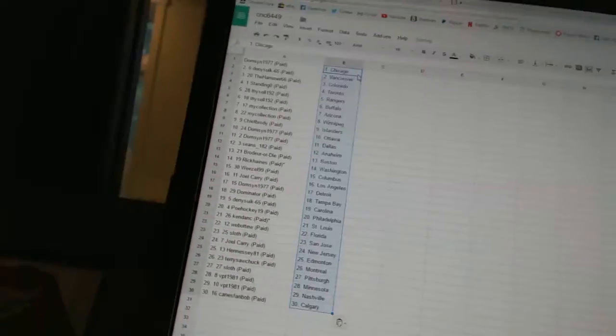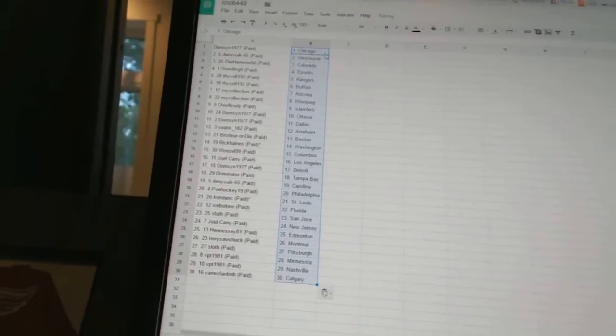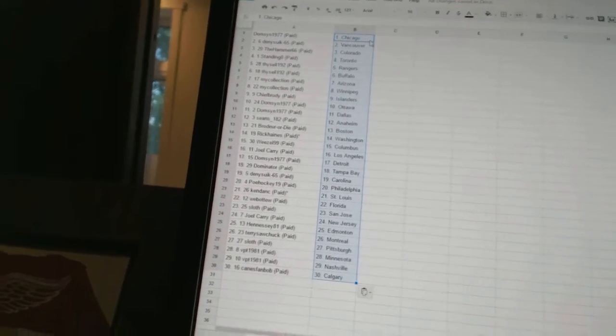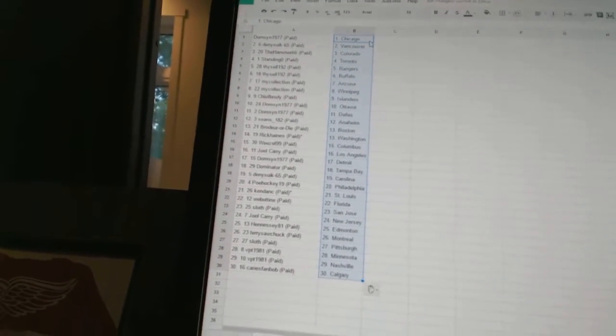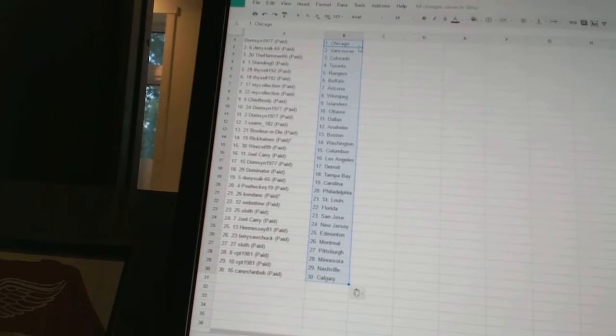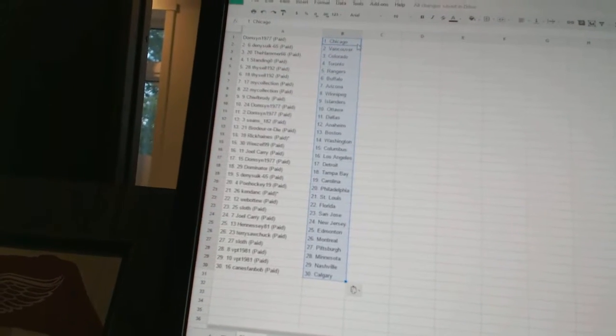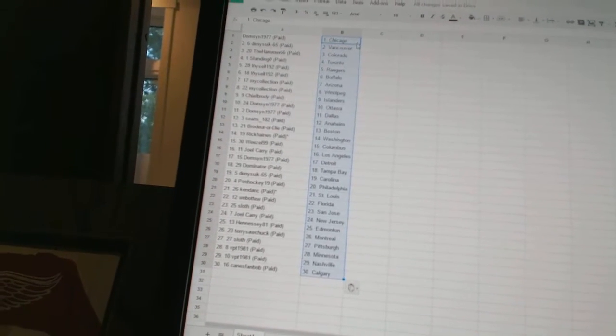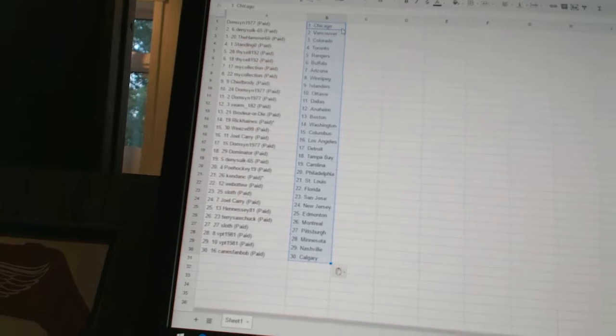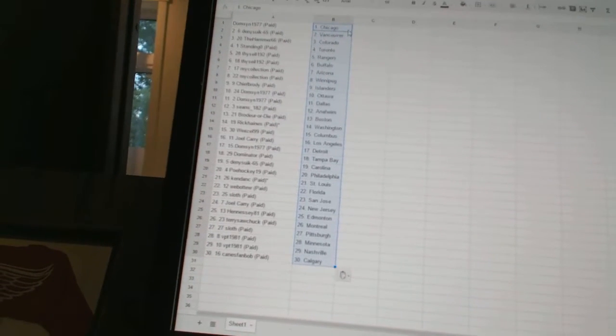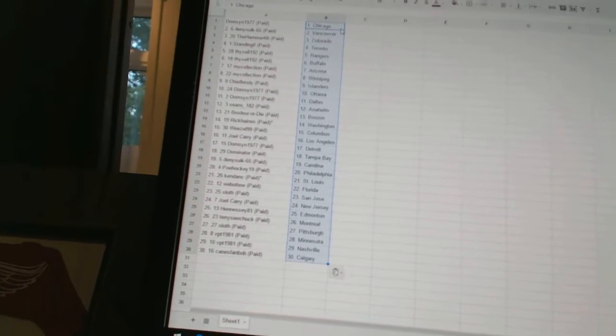All right, and Domson 1977 has Chicago. Dennis 665 has Vancouver. The Hammer 66 is Colorado. Standing O has Toronto. Thysel 192 has the Rangers and Buffalo. My Collection has Arizona and Winnipeg. Chief Brody has the Islanders. Domson 1977 has Ottawa and Dallas.